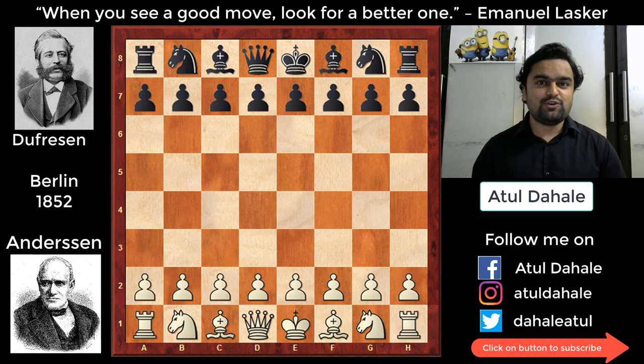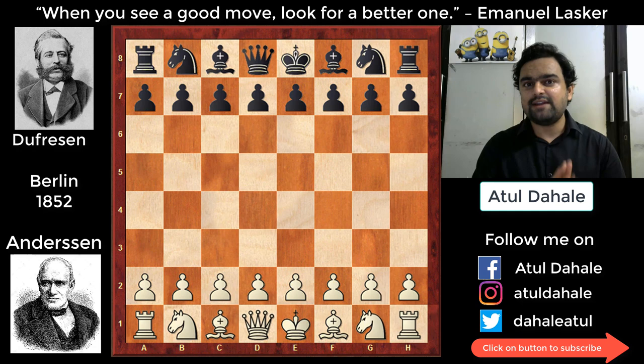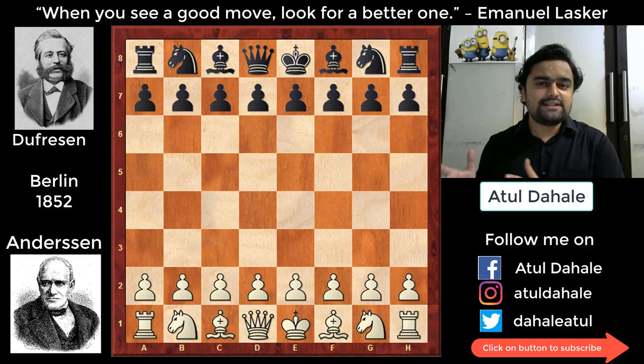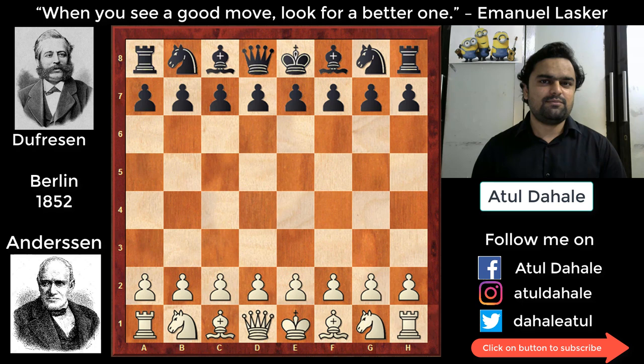Getting back to the game — it was played between Anderson as white and Dufresne as black in Berlin, 1852. The game started with the Evans Gambit, and white quickly completed his development and castled, keeping his king safe. In reply, black should also have castled, but he did not castle.